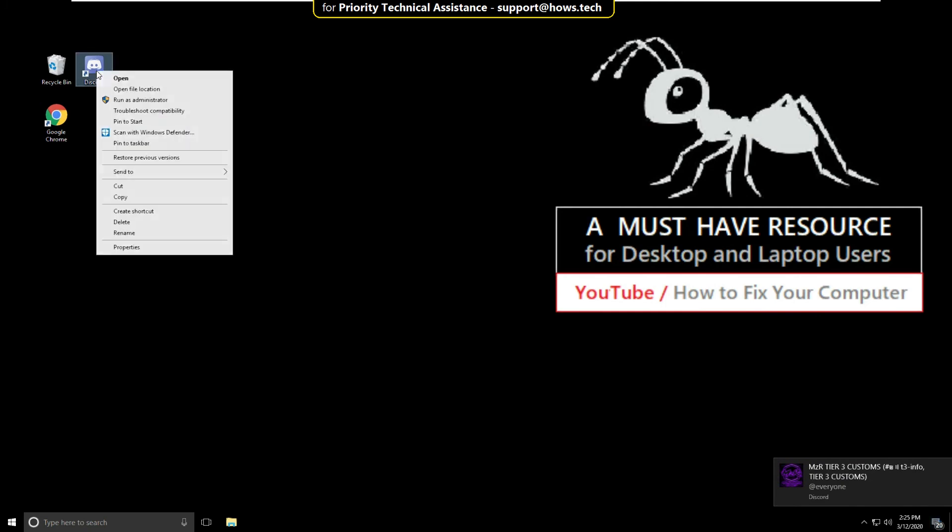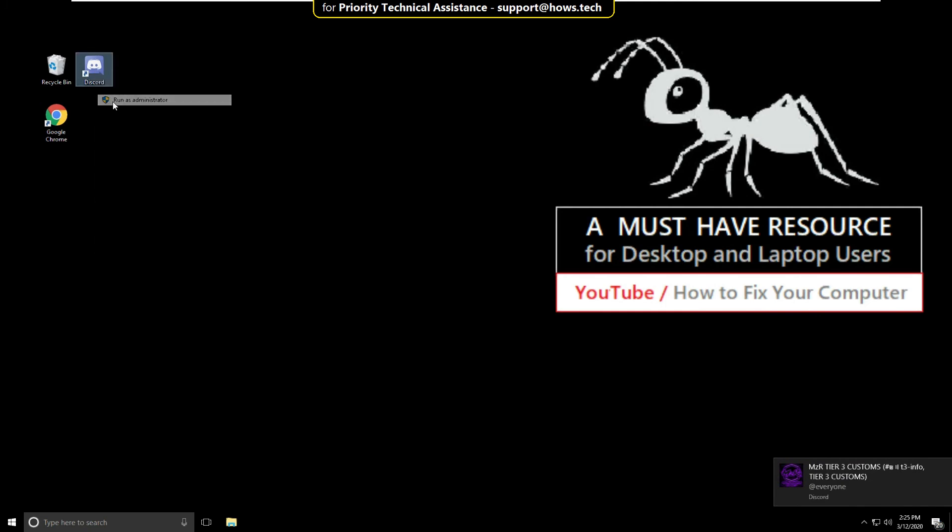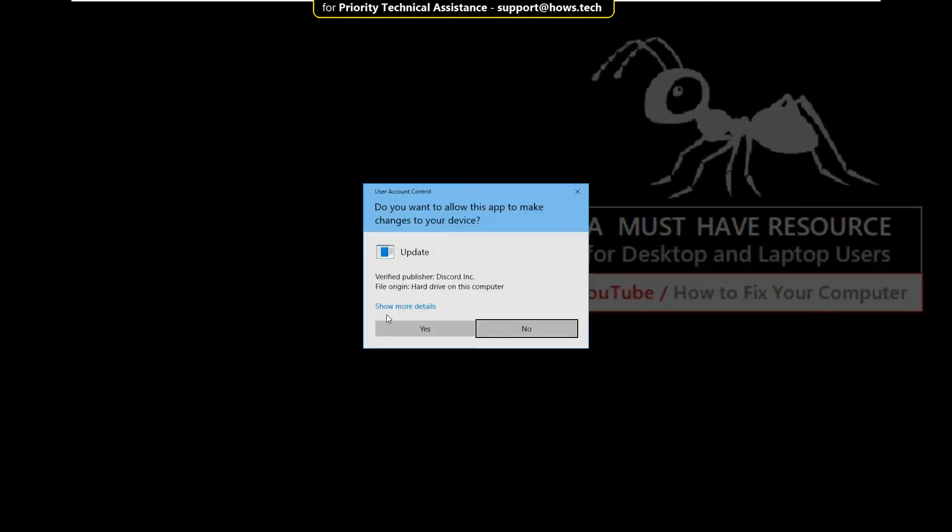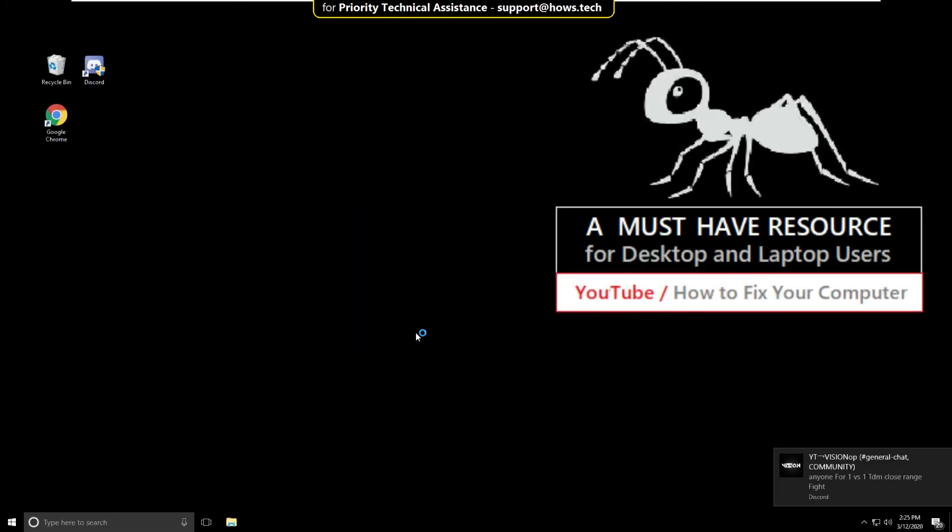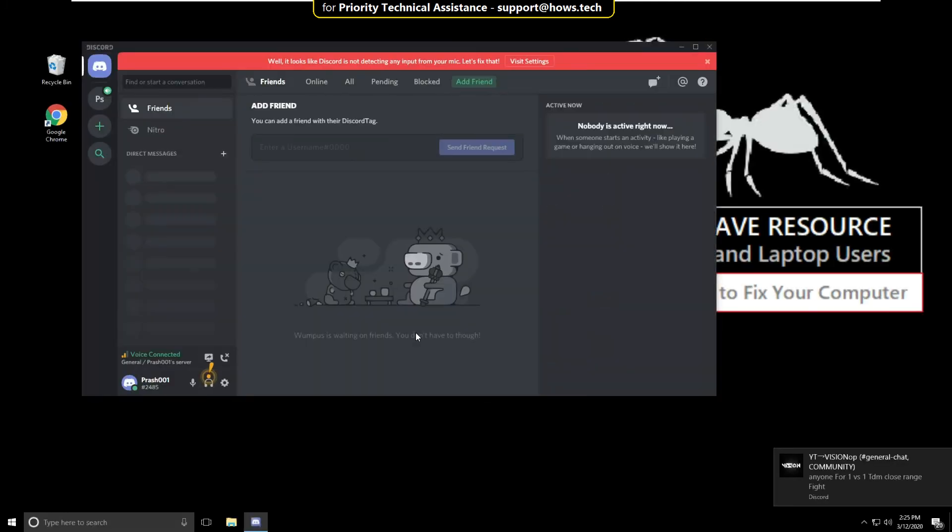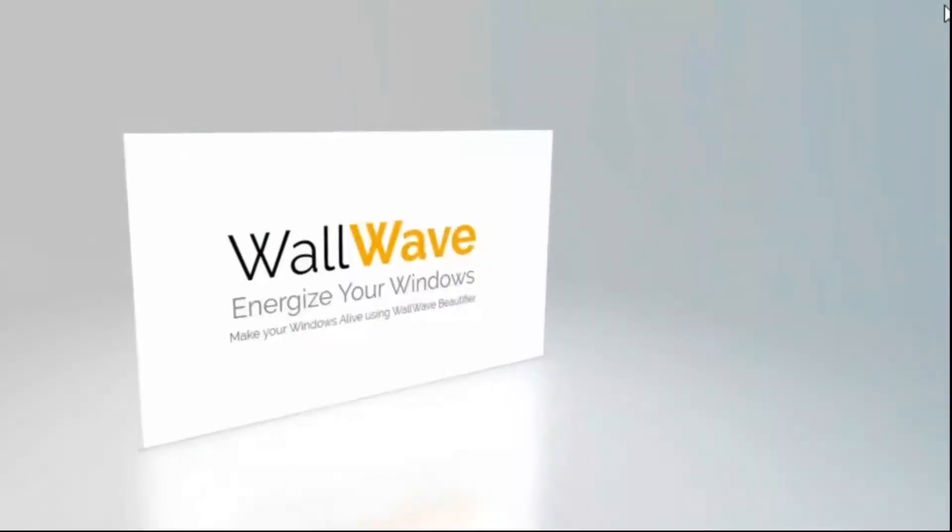Now right-click on Discord and then select Run as Administrator and click Yes. That's it guys, your problem will be solved. You're good to go.